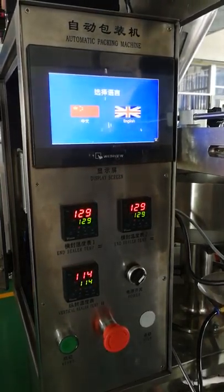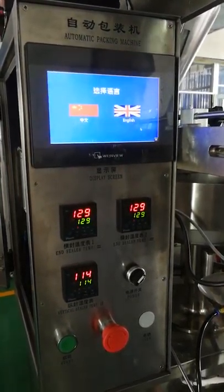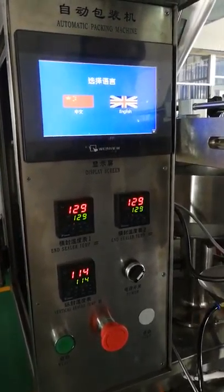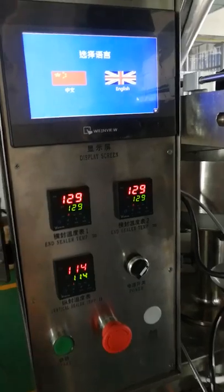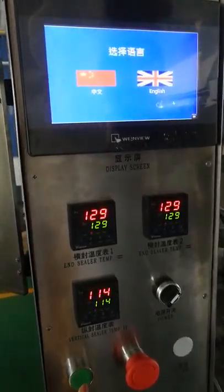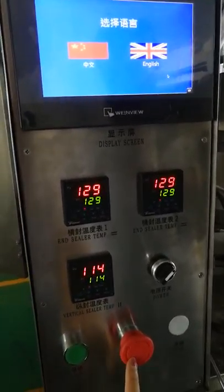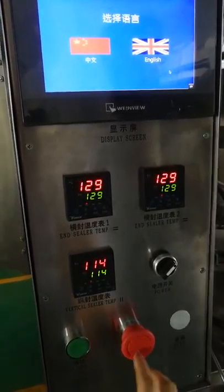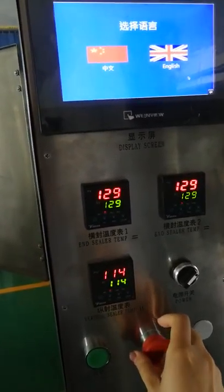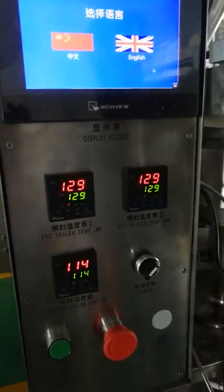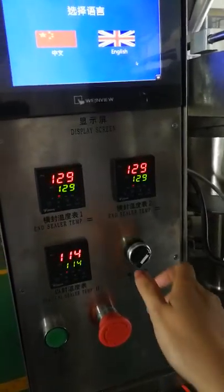This video shows you how to use this machine. You can see the start button and the emergency stop button. When you press the emergency stop button, all the machine will stop.